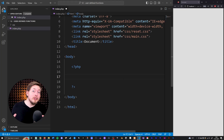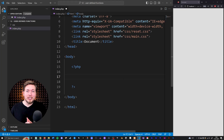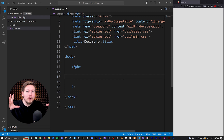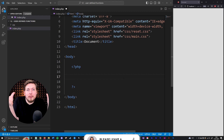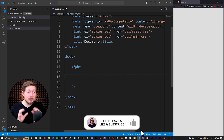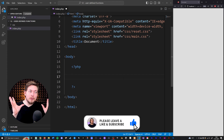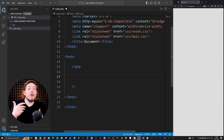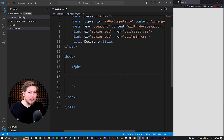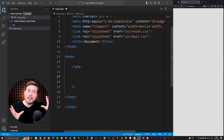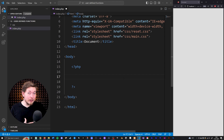Today we're going to learn about something called user-defined functions inside PHP. This is the moment where we start moving into a more interesting point inside our PHP lessons, because user-defined functions is where we can start creating our own functions inside PHP in case there is some kind of function we need that isn't built into the PHP language.